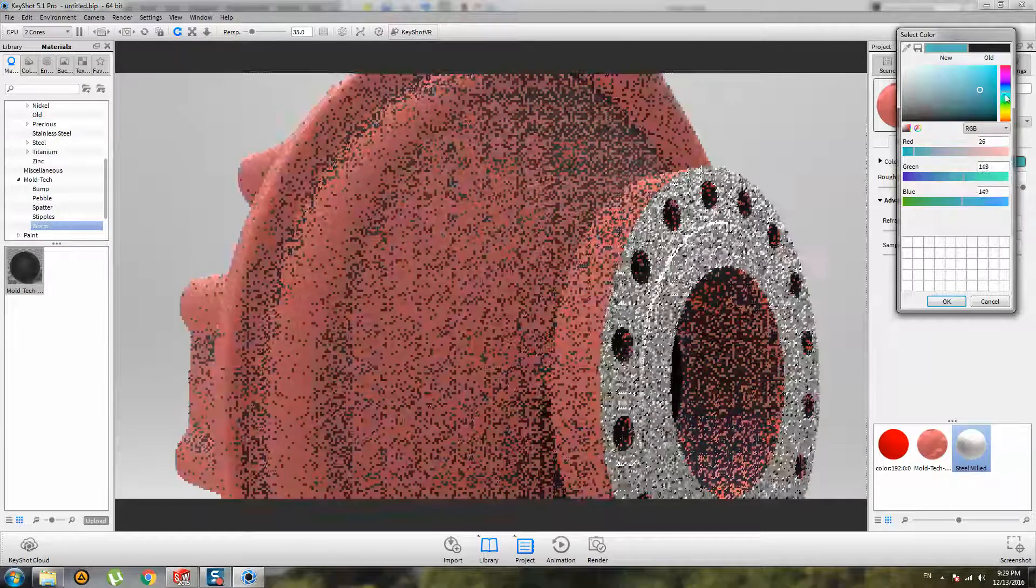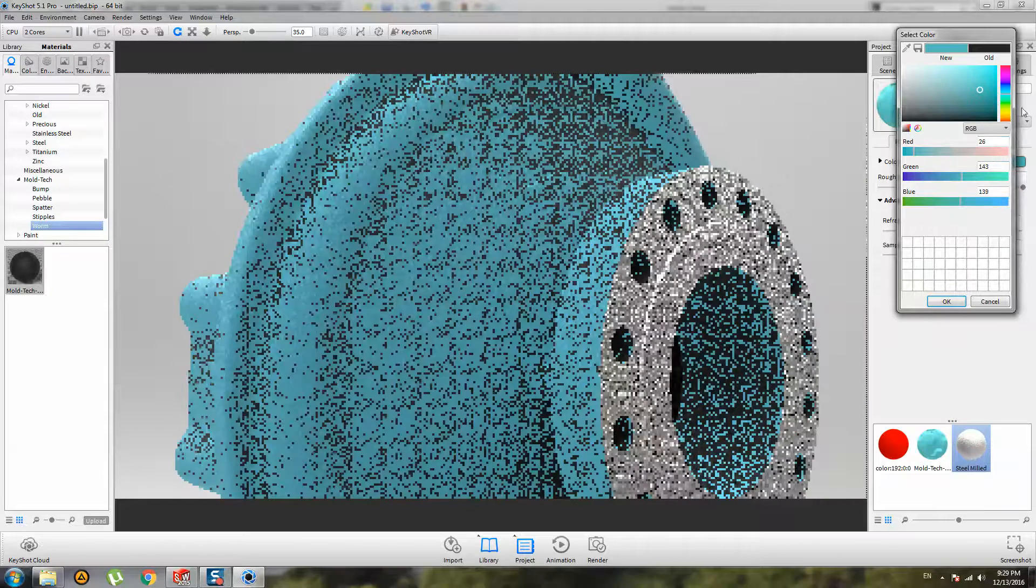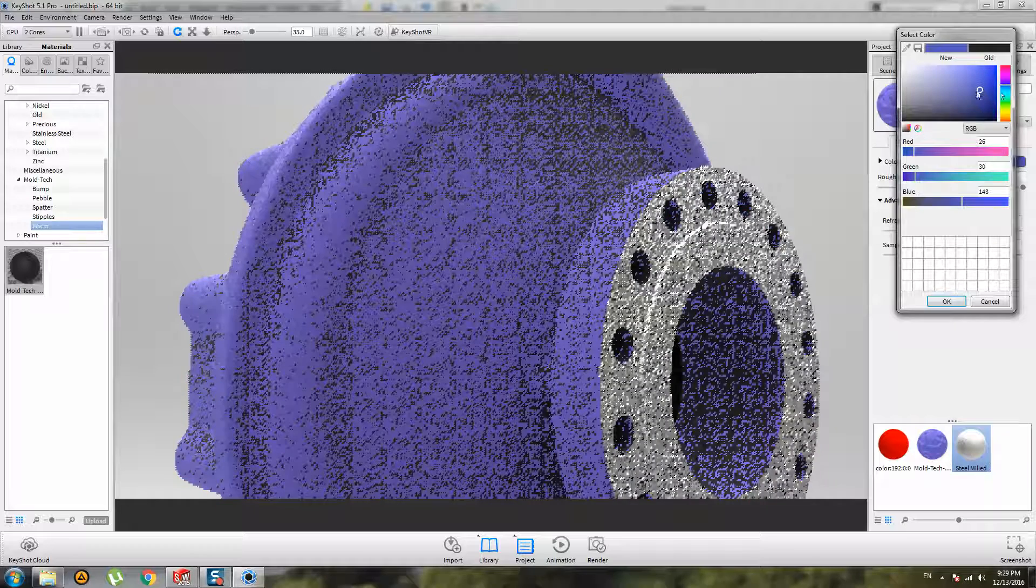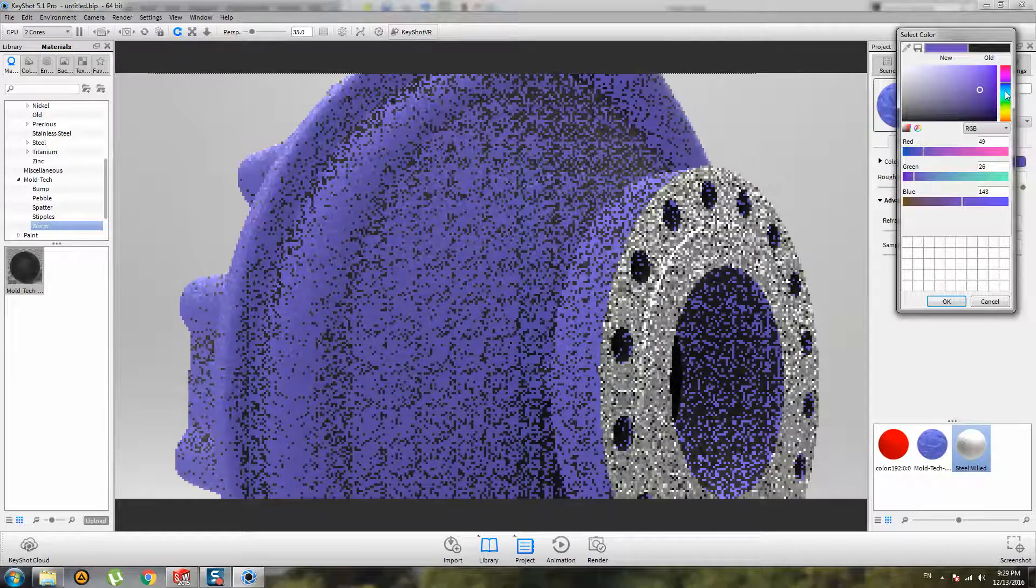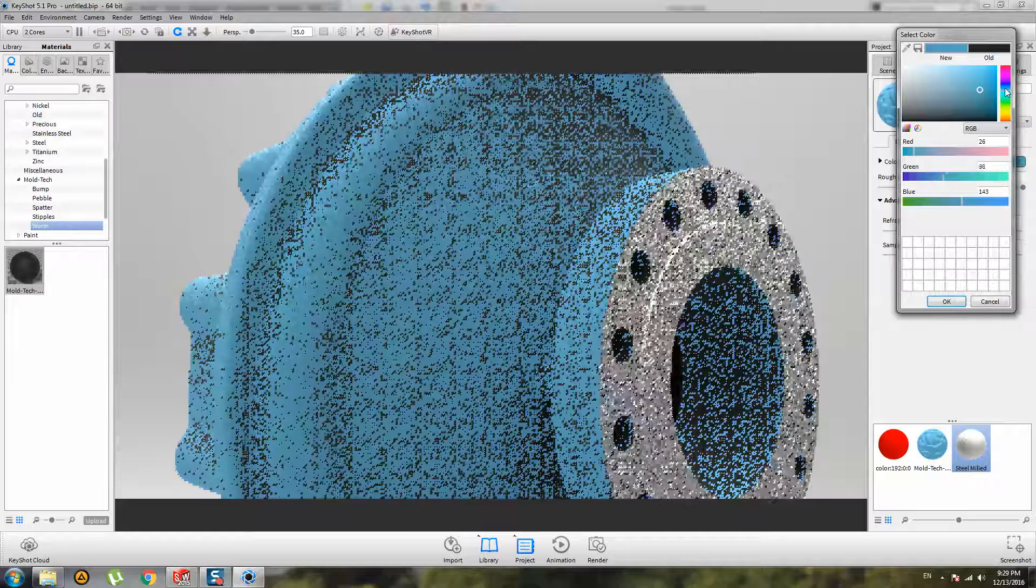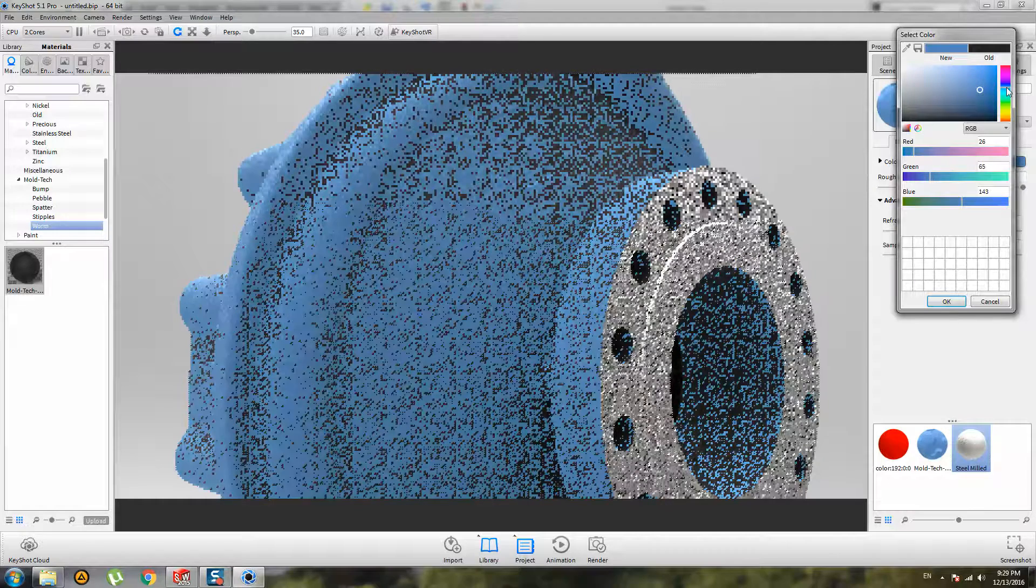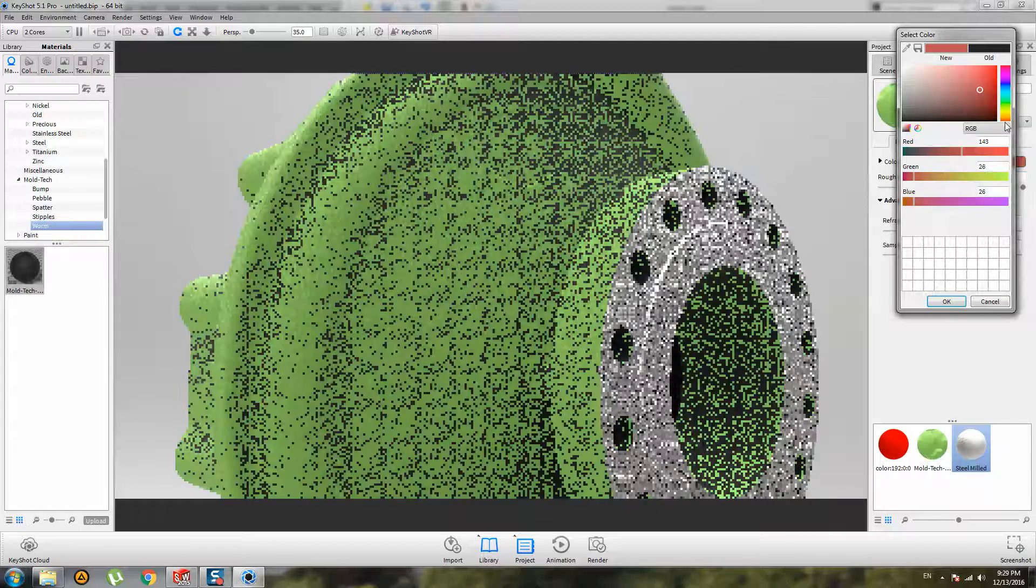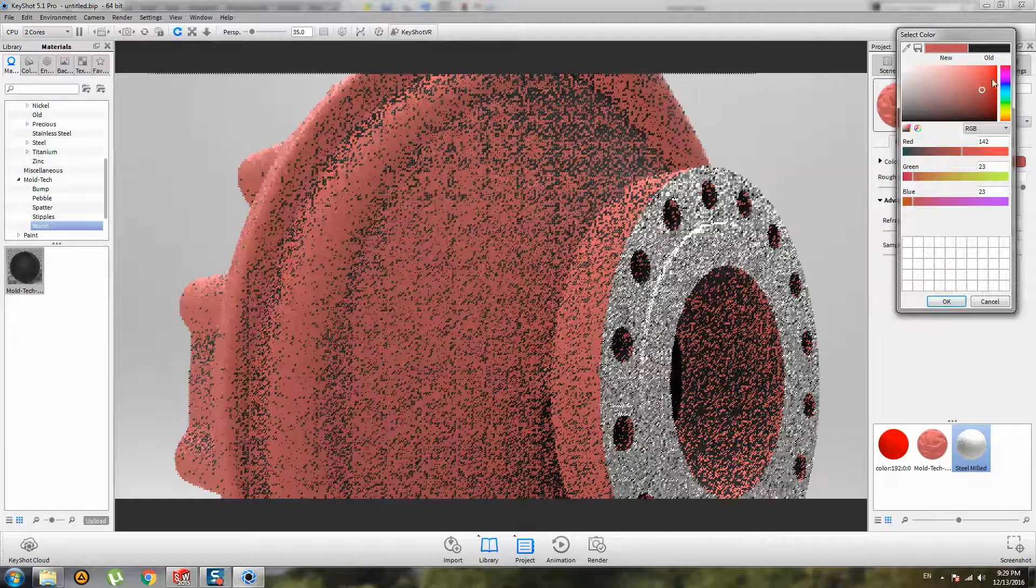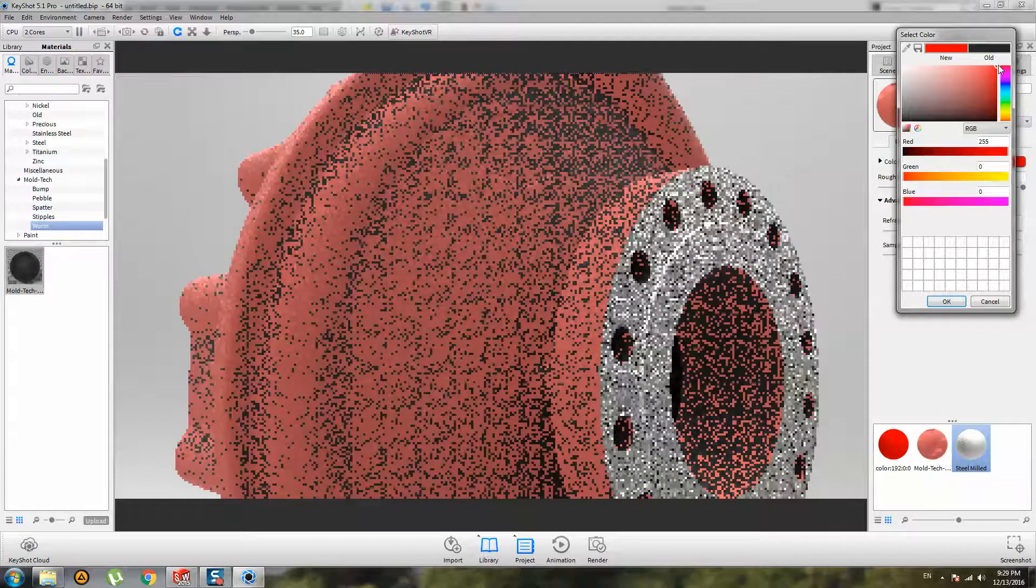Also I can change color of my model. I want to use blue. Maybe red, red will be cool looking. Red painting.